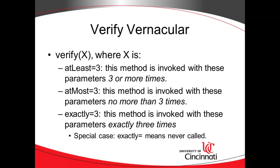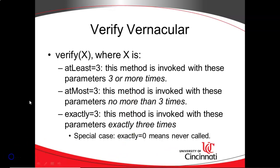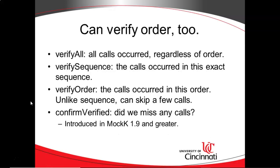You can verify not only that a method was called, but how many times it was called. So verify atLeast equals three, and the three could be any number, means that this function was called with these parameters three or more times. atMost three is kind of looking the other way. It's saying this function was called no more than three times, and then exactly three means this function was called exactly three times. There's a special case where if you have exactly equal zero, then you're validating that the method or function never was called with those given parameters. That can be very handy.